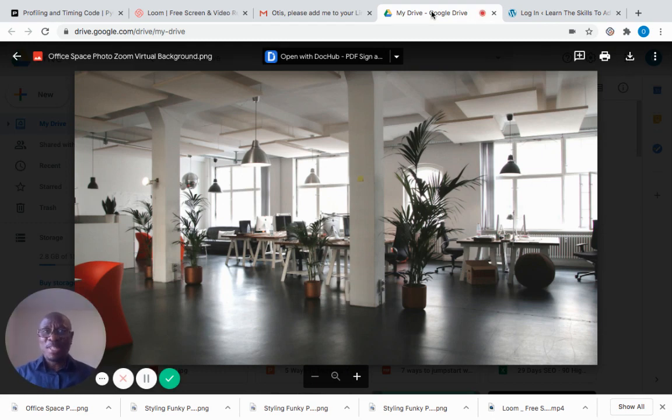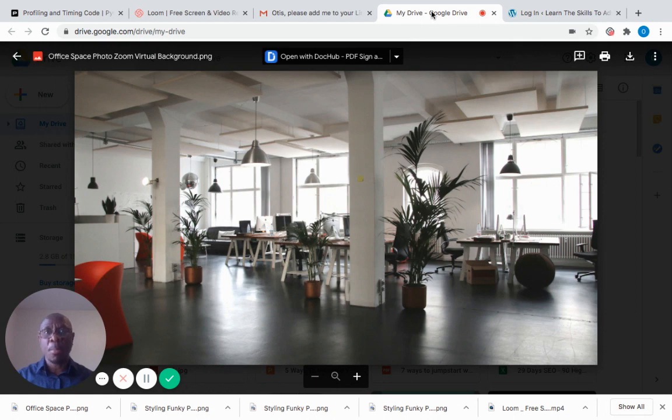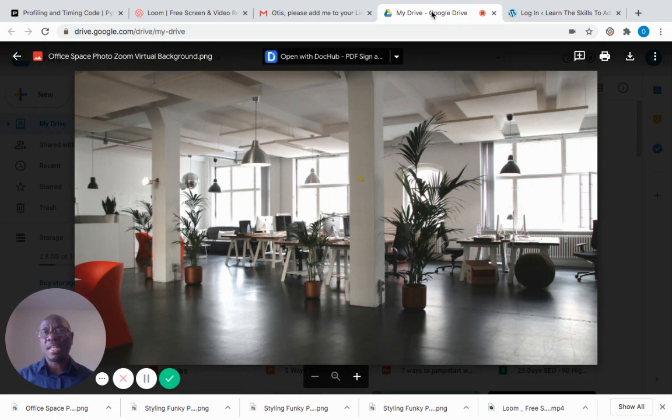Hi everyone, my name is Otis, welcome to Otaliums Academy. In today's video we're going to walk you through how to install WordPress plugins for your WordPress blog or website.